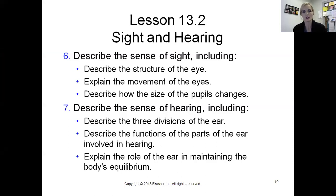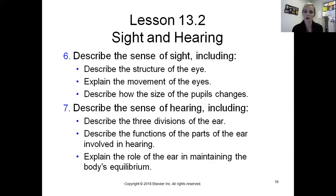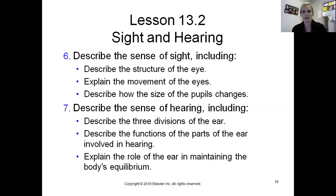In Section 2 we're looking at sight and hearing. We'll take a look at the sense of sight including the structure of the eye, movement of the eyes, and pupil size changes. Then we'll get into hearing - the three divisions of the ear labeled as external, middle, and inner ear - and look at their functions in hearing and equilibrium.